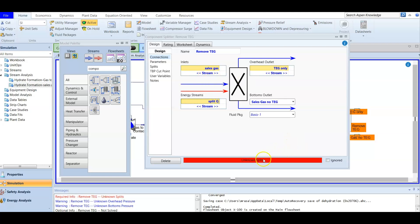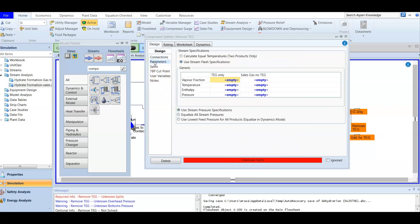We have our inlet and outlet defined. Since we don't know the splits, we go to the parameters tab. For the TEG-only stream, the temperature is set to 30 degrees. The sales gas will be the same temperature. For pressure, we are going to equalize all the stream pressures instead of calculating each one individually.